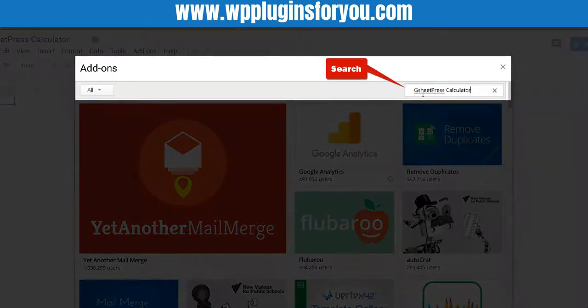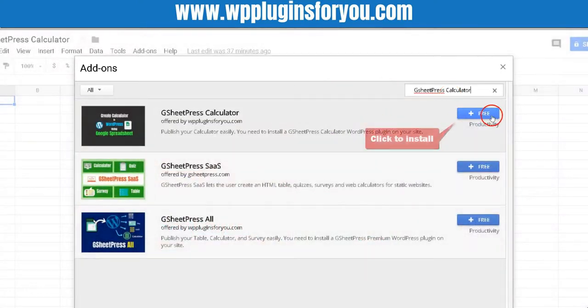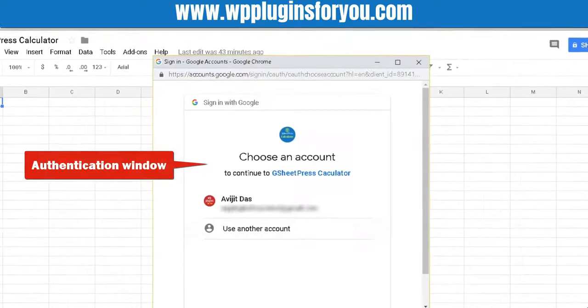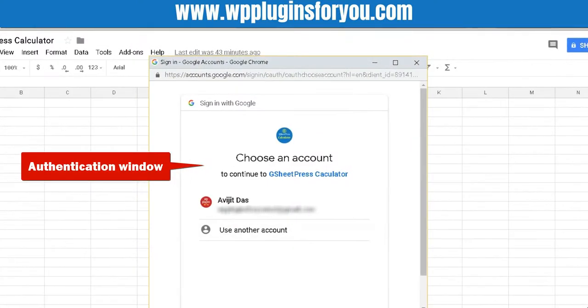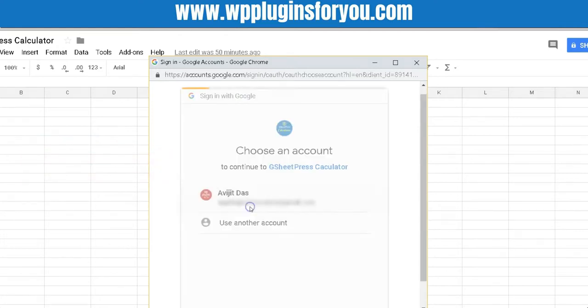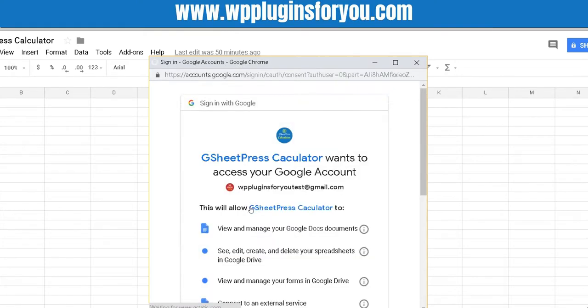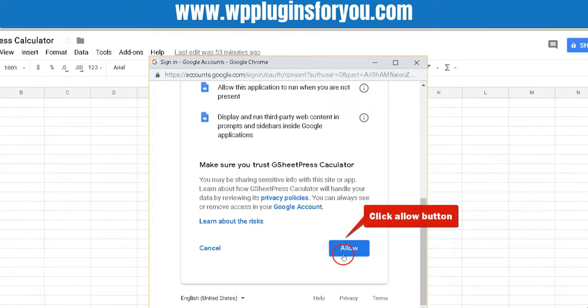Search GSheetPress calculator and install it. An authentication window will appear. It appears only once. Select your Google account and click Allow button.